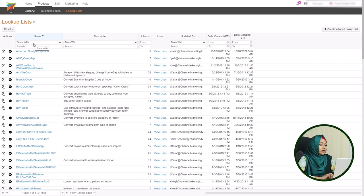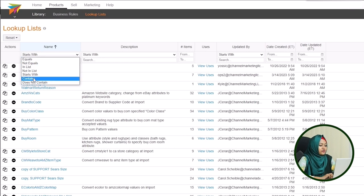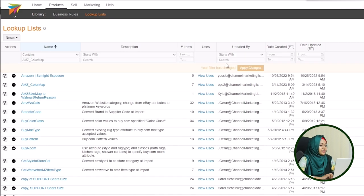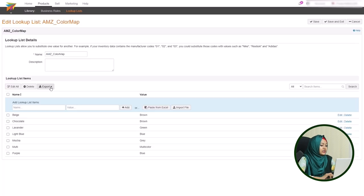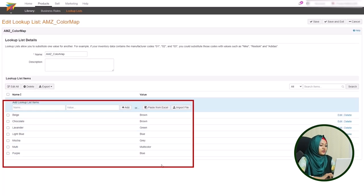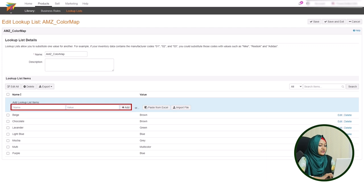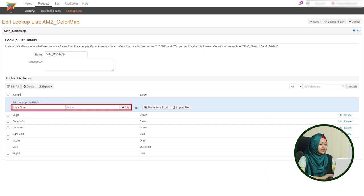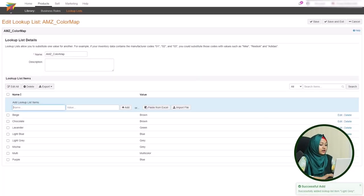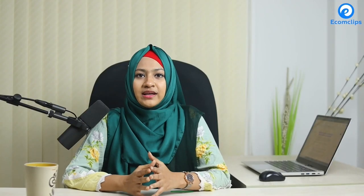You can also edit your existing lookup list. Suppose you want to edit a lookup list of color values for the Amazon marketplace — search the list by name from the lookup list page and click on it. You can see there are already a lot of colors in the list. There are two empty boxes called Name and Value. Input the color name in the Name box and the corresponding value in the Value box, then click the Add button. Your new color name will be added to the lookup list for Amazon colors.